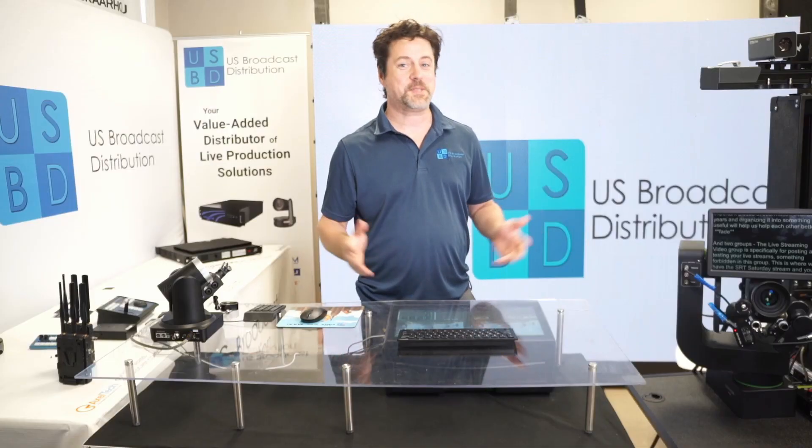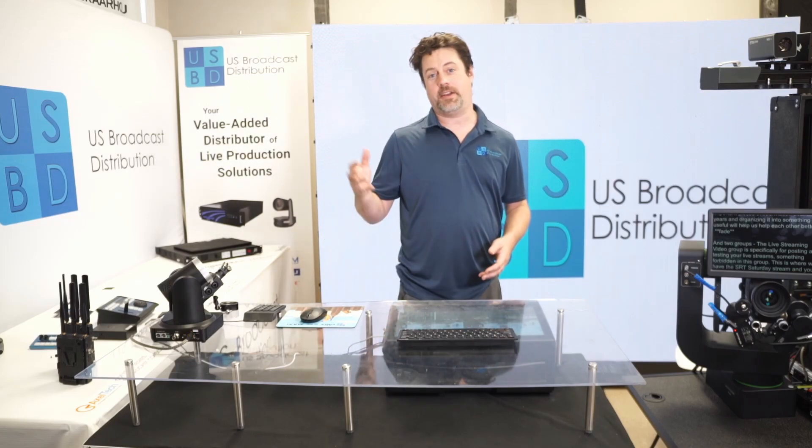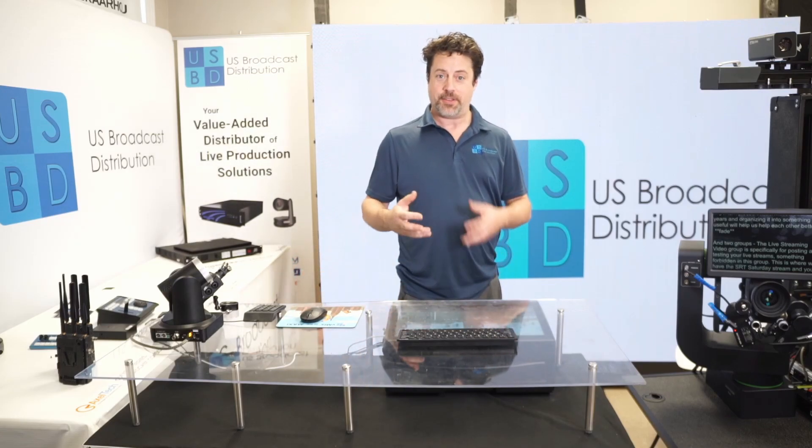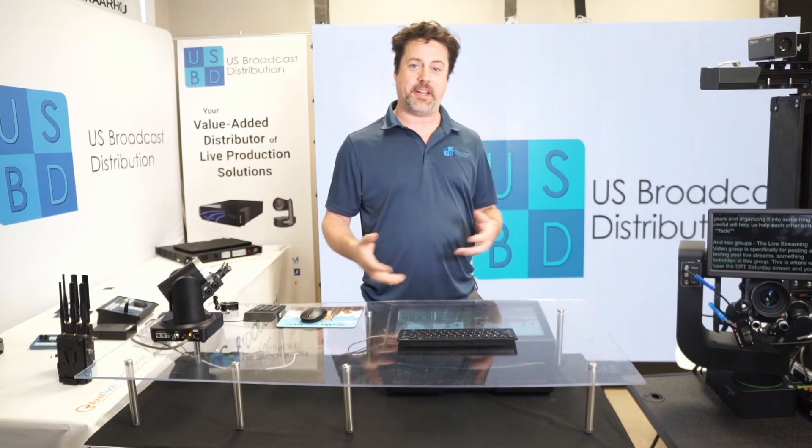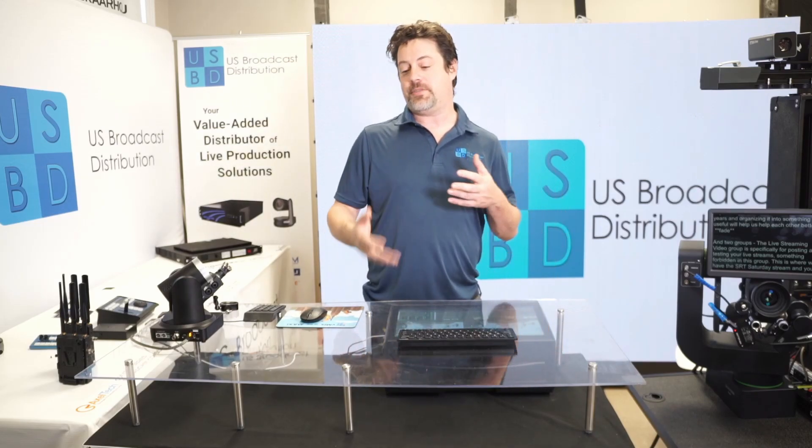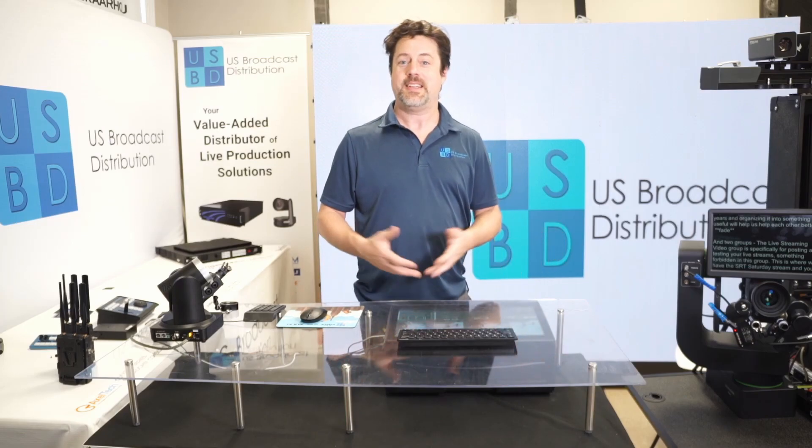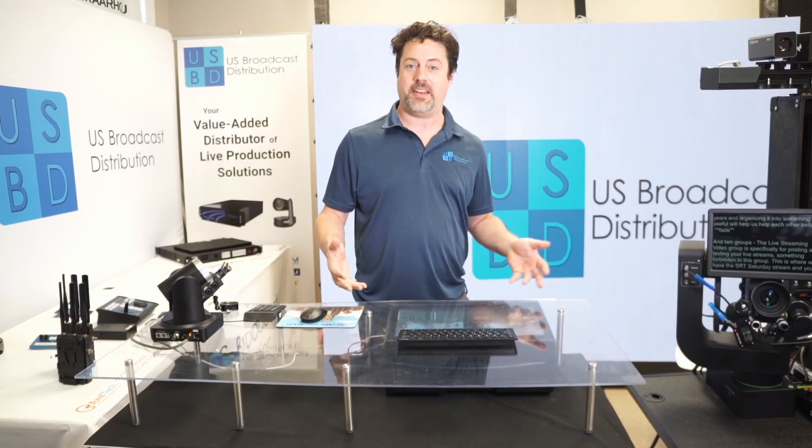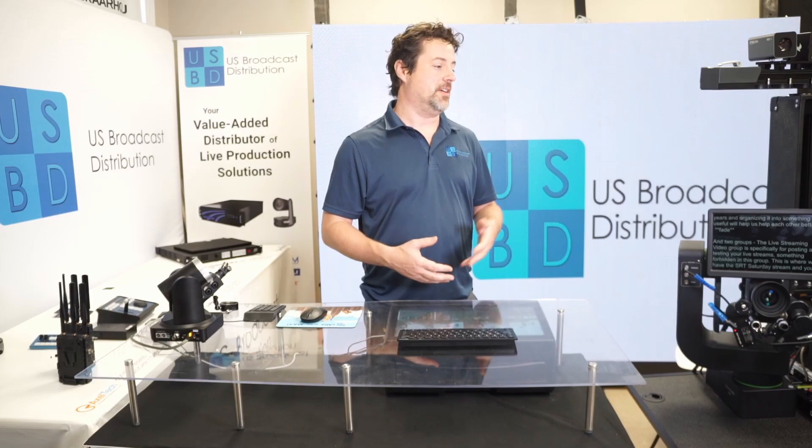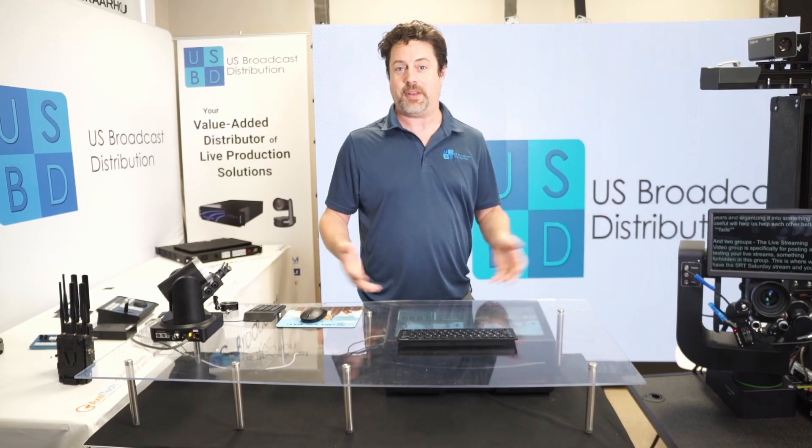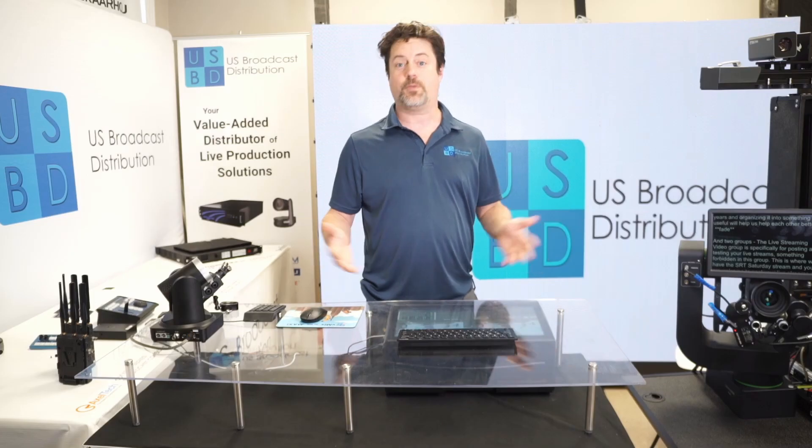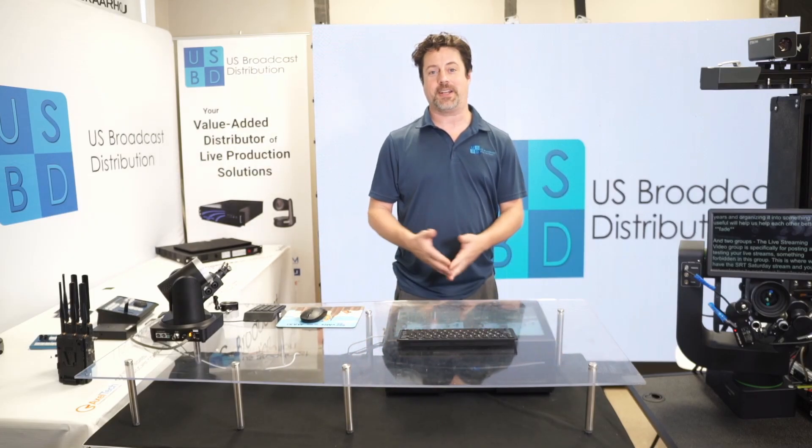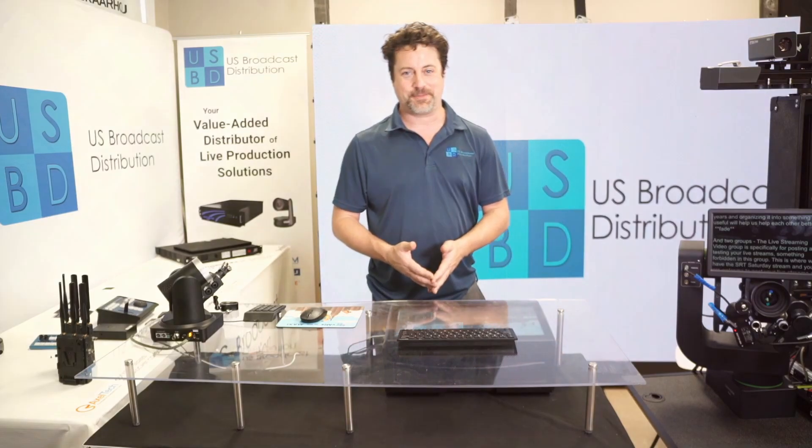And that's PTZ Cam's teleprompter and display bracket solution. The two work together awesome, but they also work individually for other kinds of workflows to give you an awesome way of doing teleprompting and displaying your NDI decoded stuff on a variety of situations where you haven't been able to before. If you have any further questions, please feel free to reach out to us at US Broadcast. Once again, thanks for watching.